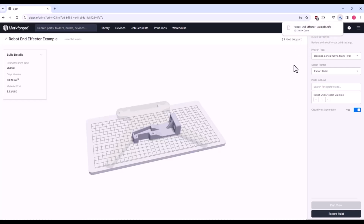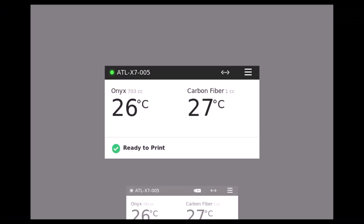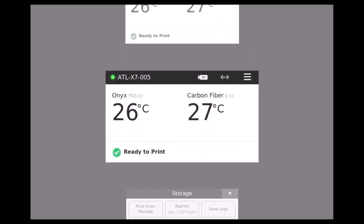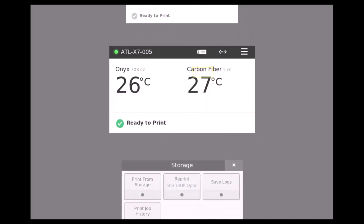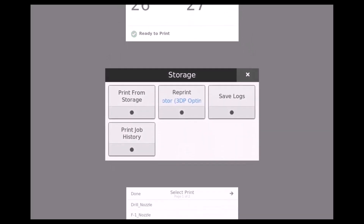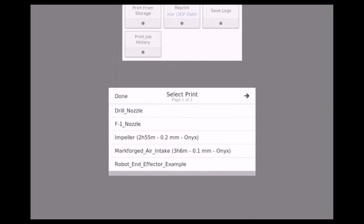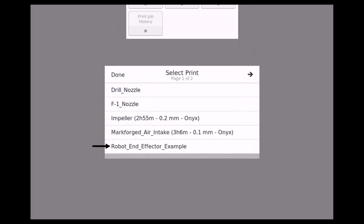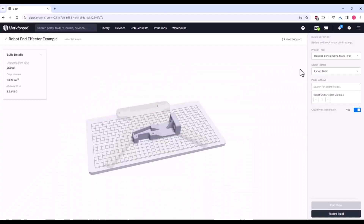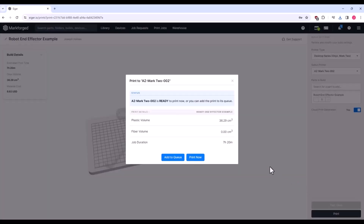Load the file onto the root of your flash drive and insert it into the printer. The USB symbol will appear at the top of the printer screen, then select Print from Storage. For sending the job remotely, select the printer from the drop-down and you will be able to see the remaining filament and fiber, along with an option to add the job to the print queue or to Print Now.